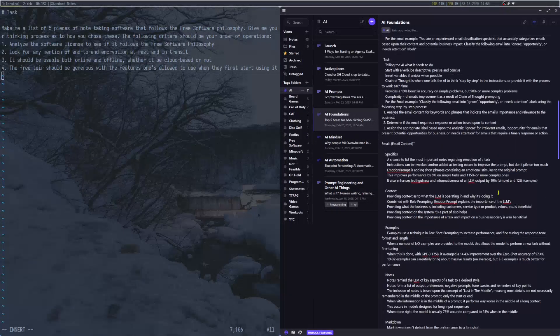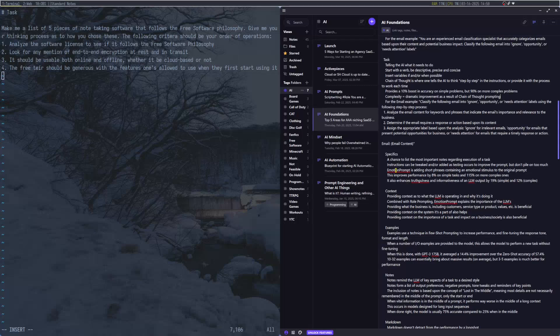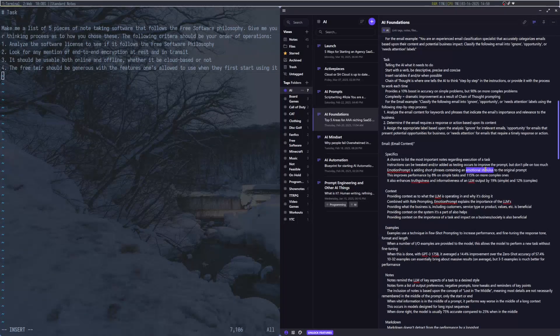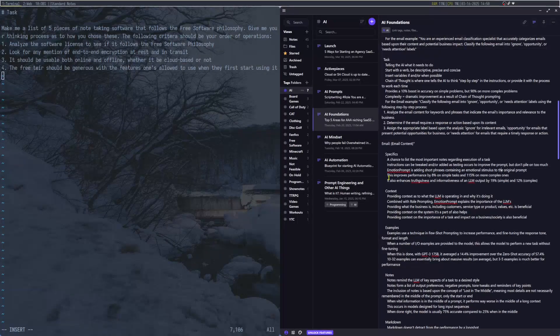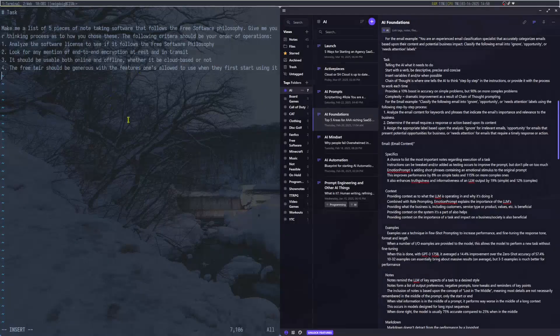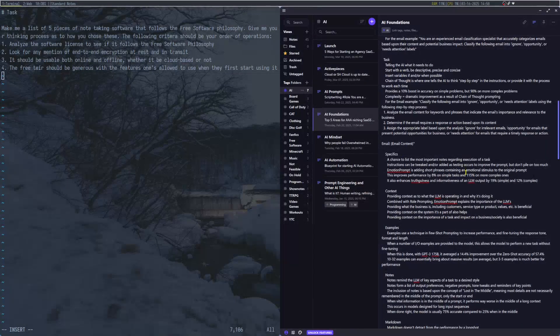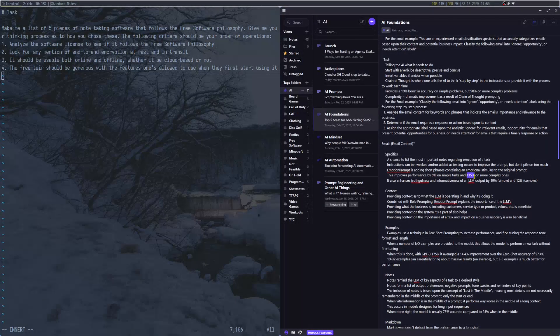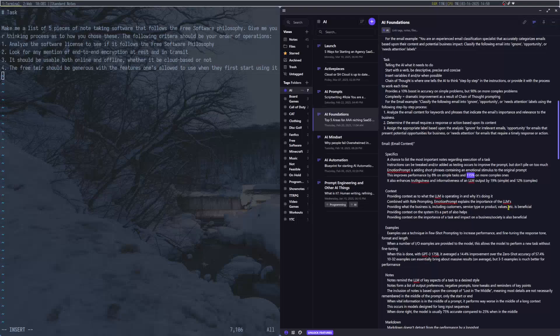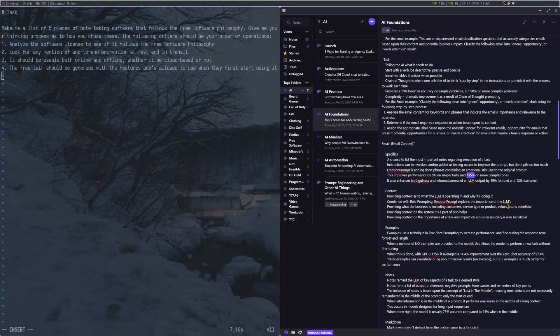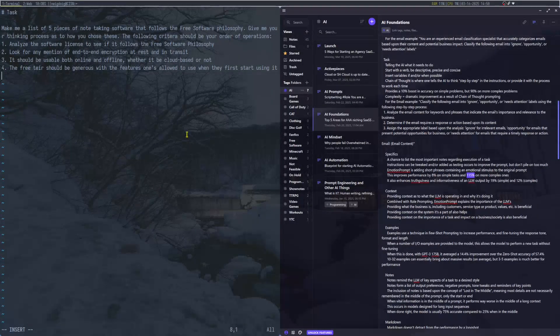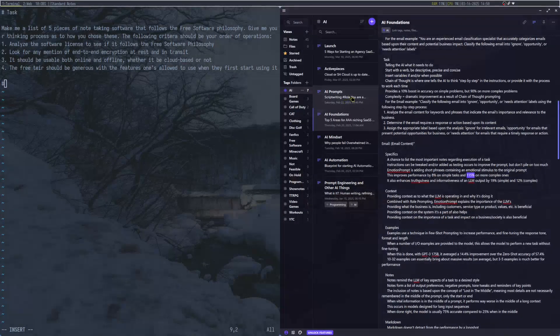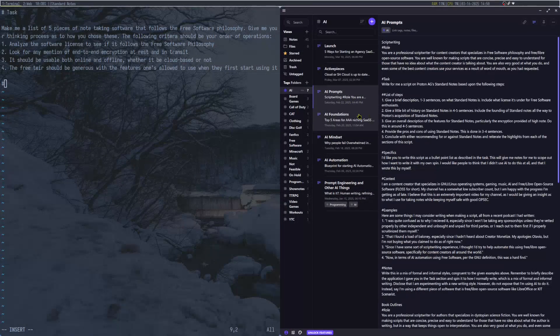Complexity means dramatic improvement as a result of Chain of Thought prompting. And actually, now that I think about it, let's use DeepSeek, because I know DeepSeek is going to be pretty good at it. So we have here Distill Quen version, which I'm fine with.